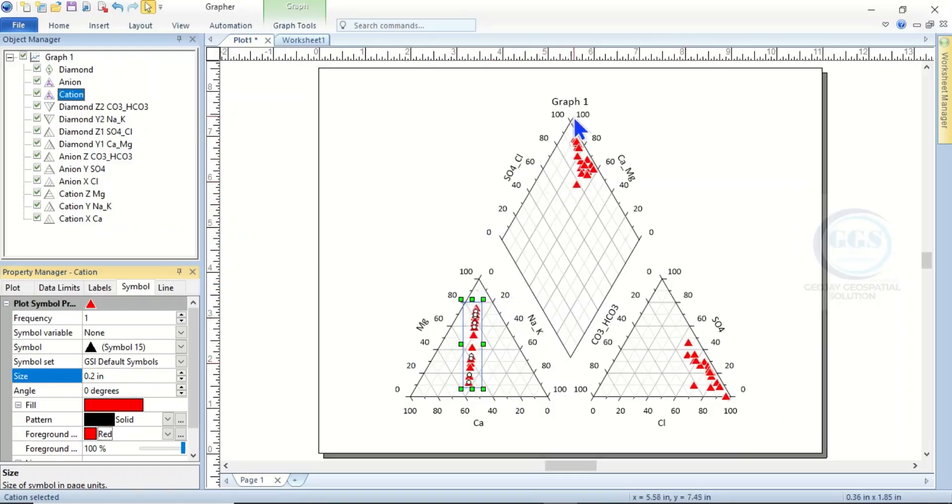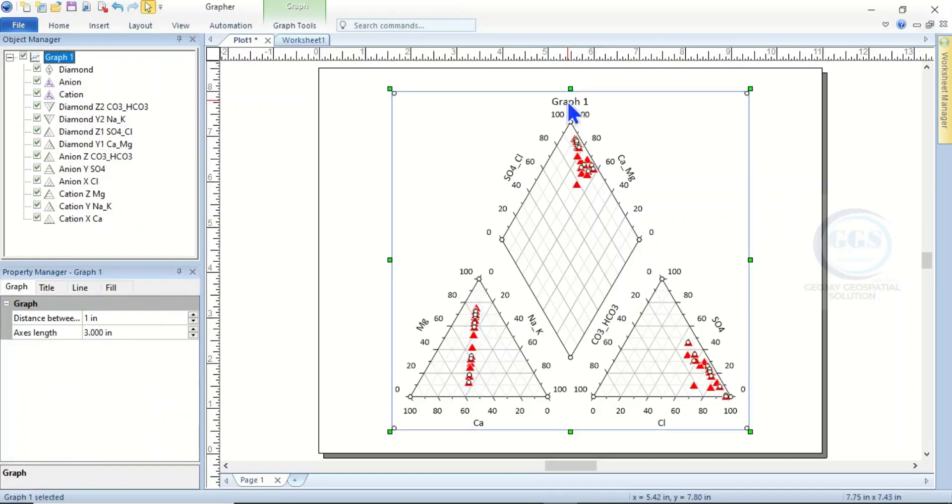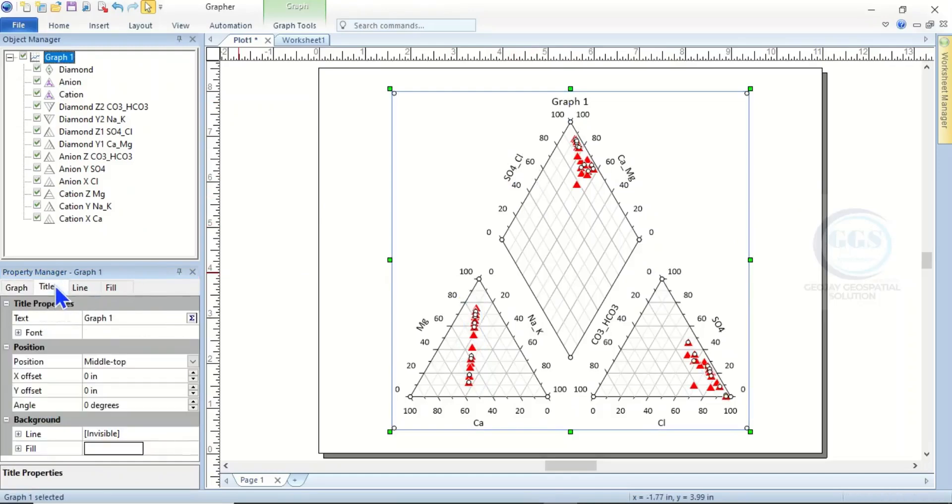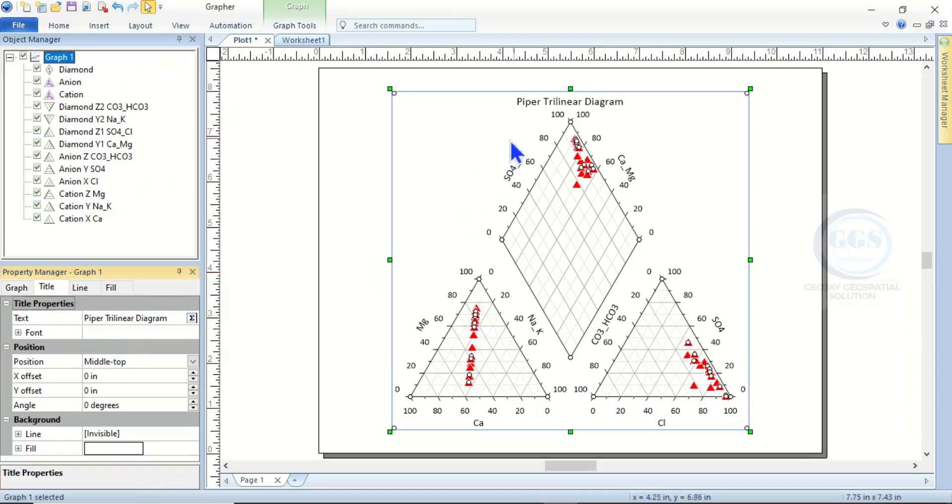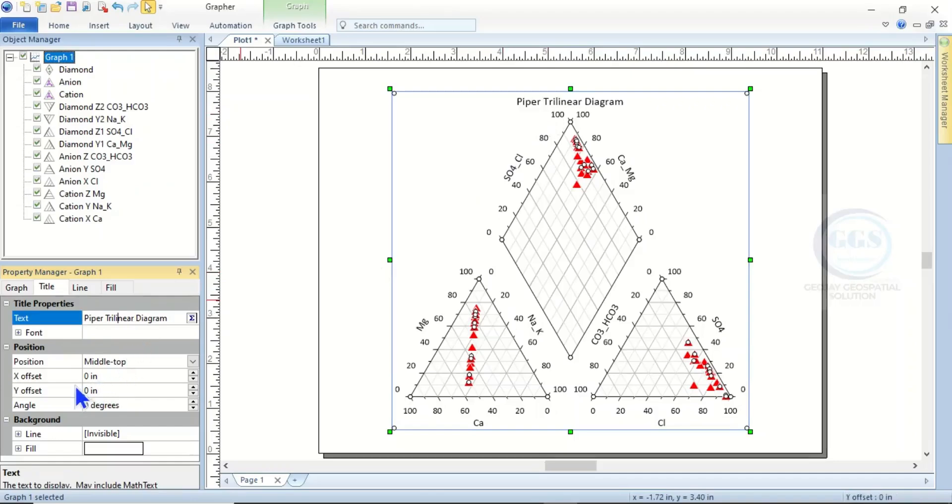Now you can also edit the title. To do that, highlight the graph and come to Title. Here, change the name to Piper Trilinear Diagram. It will automatically change, and you can increase the size here as well.